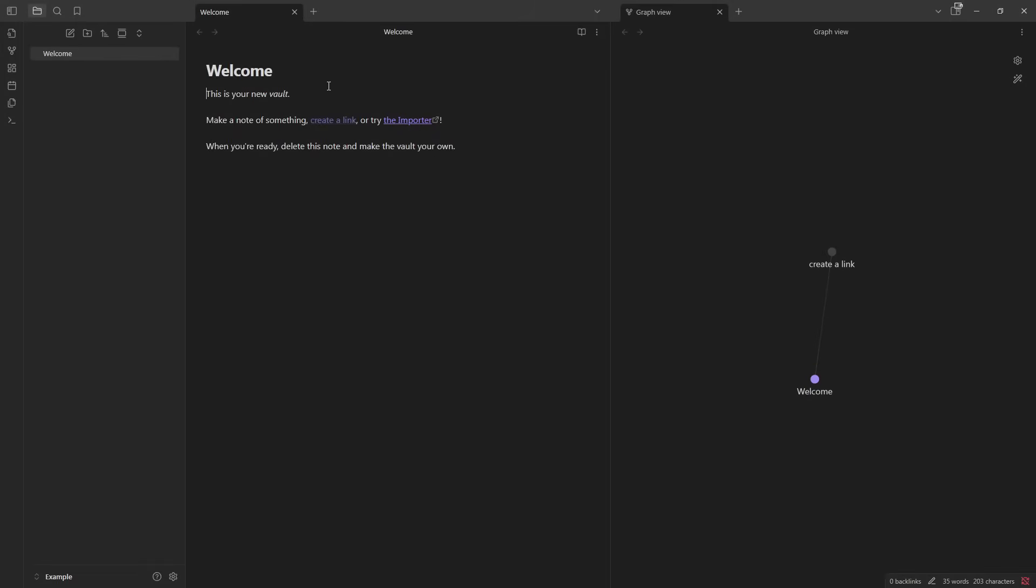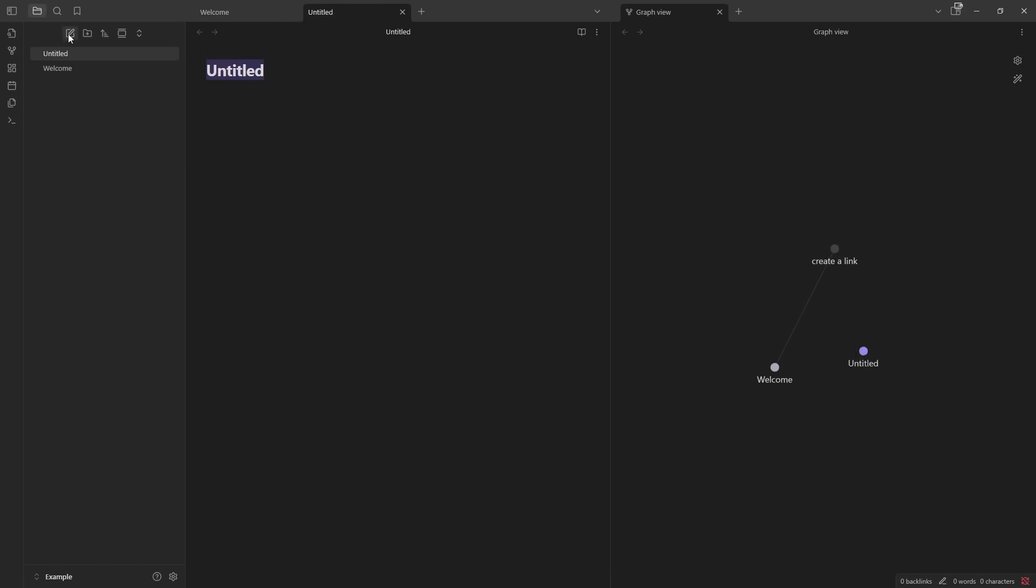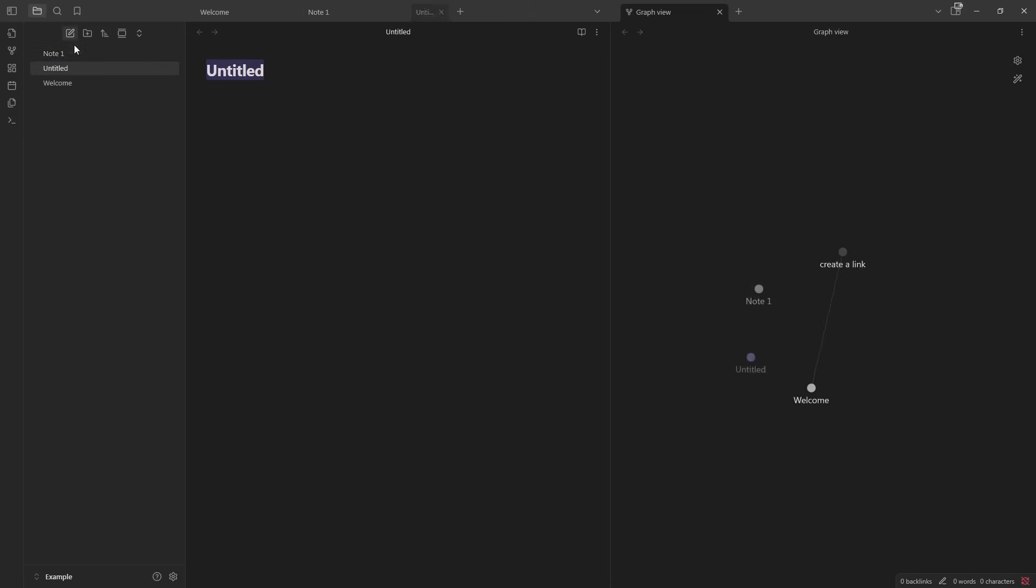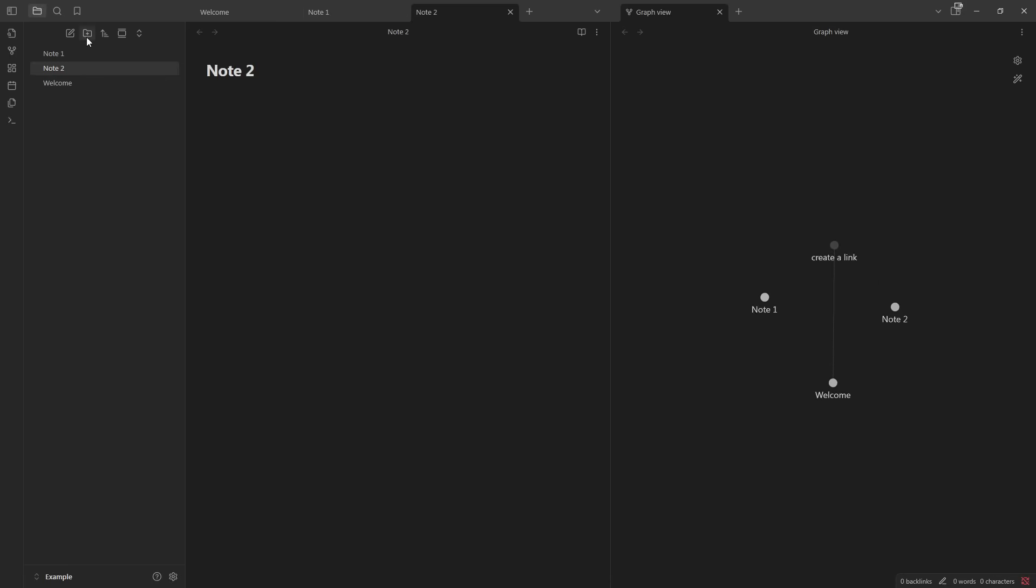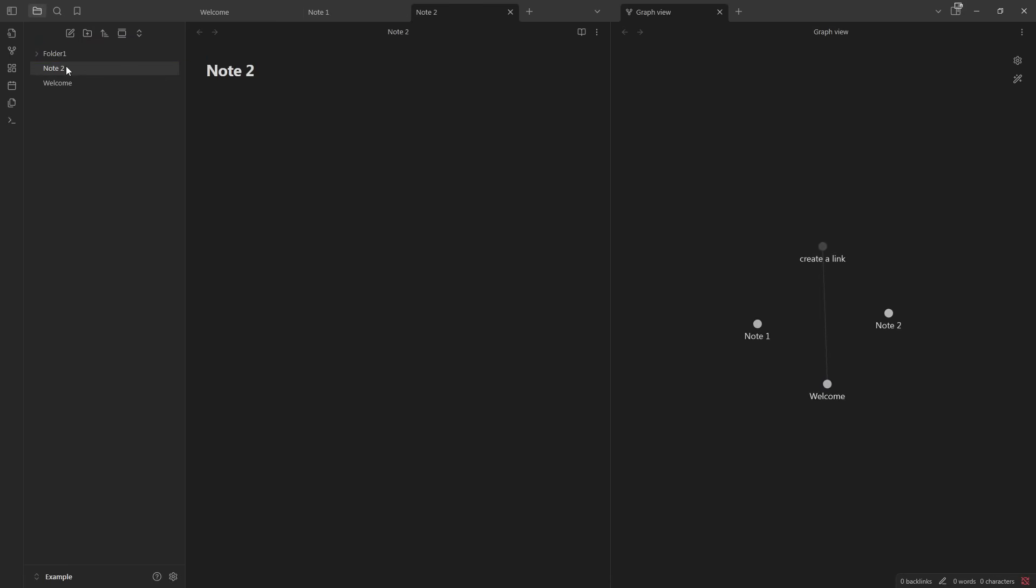And this is what it looks like when you're met with it the first time. Mine happens to be in dark mode, but this layout is the same. Over here we have our left side pane. We can create our notes. We'll call this Note 1. We'll make another one. We'll call it Note 2. We can make a folder. We'll call it Folder 1. And just to show, we'll put Note 1 and Note 2 in Folder 1.